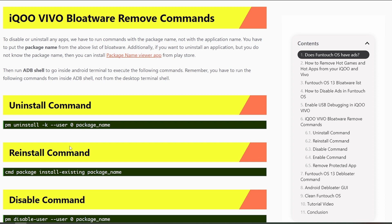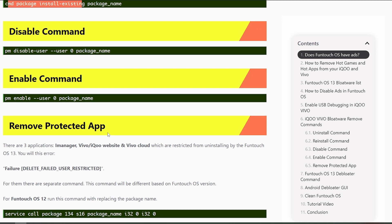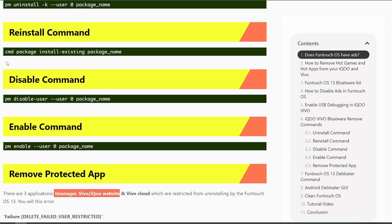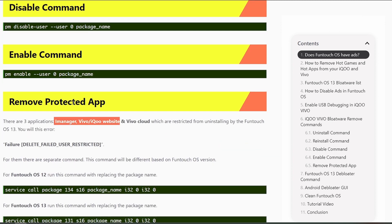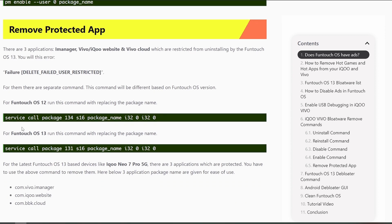The uninstall command is: pm uninstall -k --user 0. User 0 is the default user automatically created when you start the mobile. For the default user, the app will be uninstalled. The disable and enable commands are also available. However, three applications — iManager, Vivo Cloud, and the Vivo/iQOO website — cannot be uninstalled with this pm uninstall command because they are user-protected.